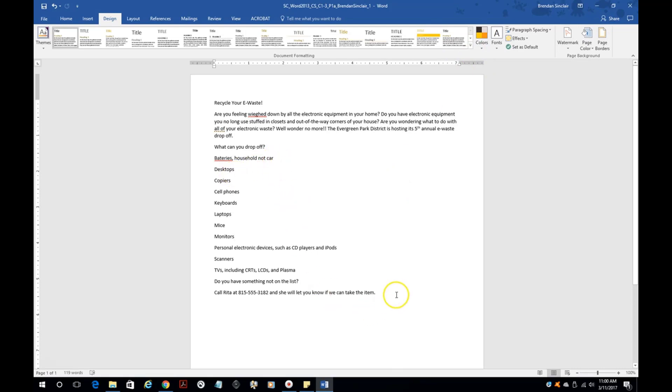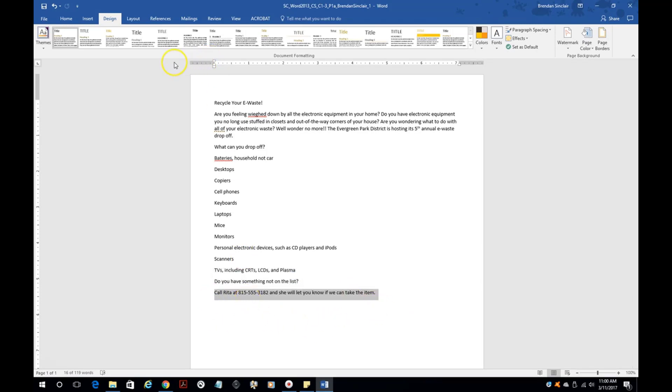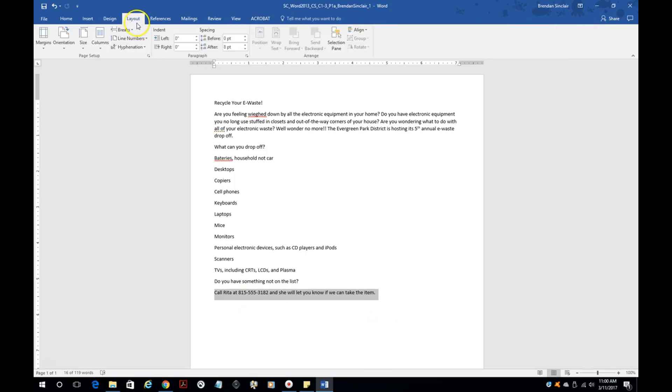Something else that you're going to see on this project is the before and after spacing on a line. You'll want to select the text that this is going to affect. Then you're going to want to go to the layout.